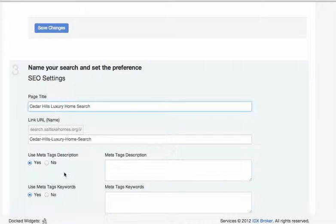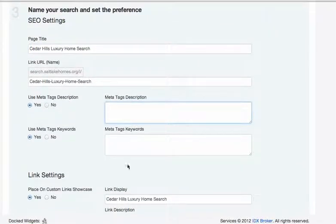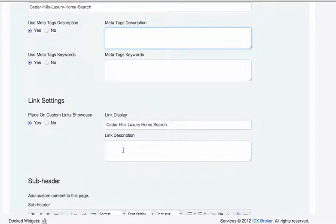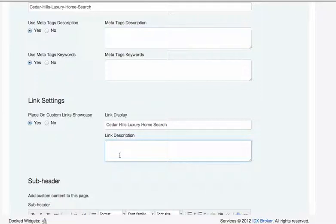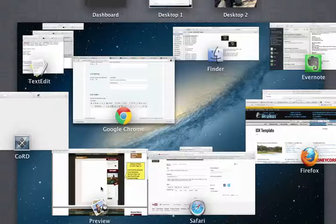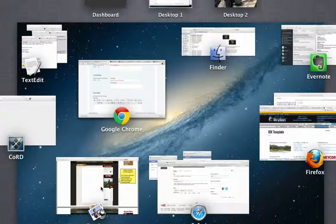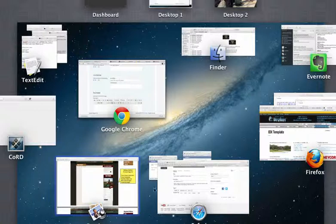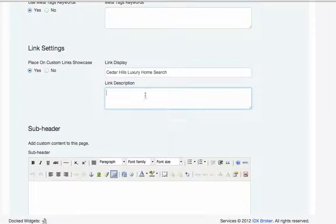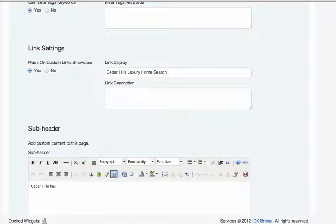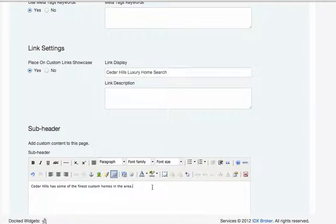I might put something like that, put some meta tags and some keywords. Then I'll leave all this information here. You could actually put something in the top of it. You can actually put a subheader and put 'Cedar Hills has some of the finest custom homes in the area.'